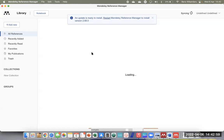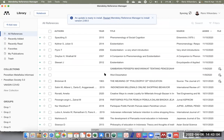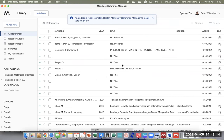Idealnya kita hapus saja yang lainnya — silahkan Bapak senyamannya saja. Mau di-uninstall boleh, mau tetap digunakan juga tidak apa-apa.